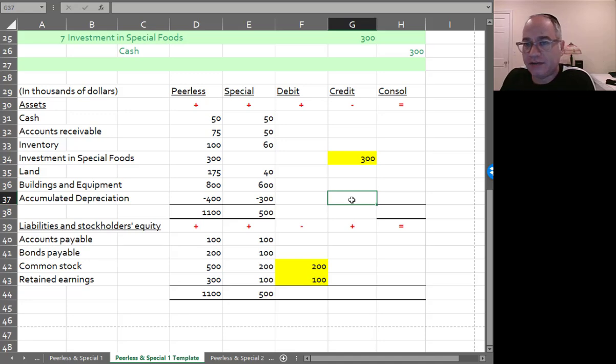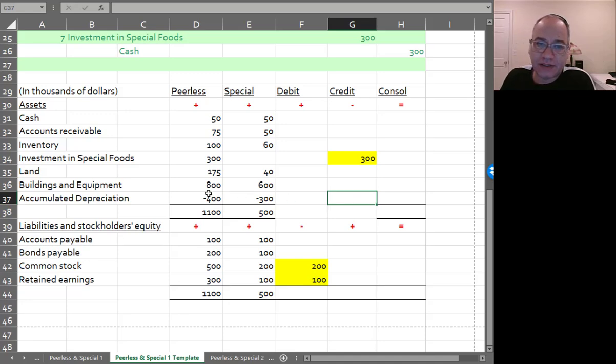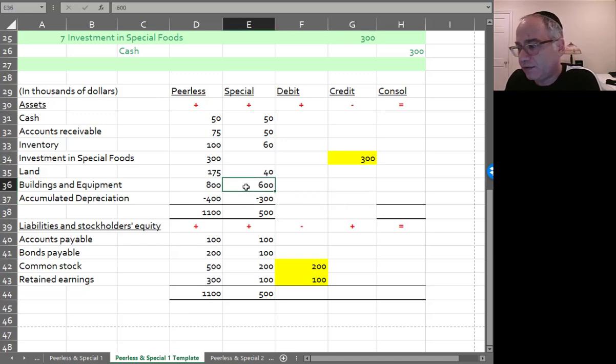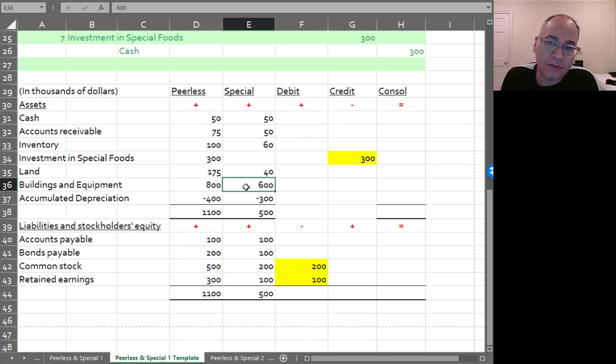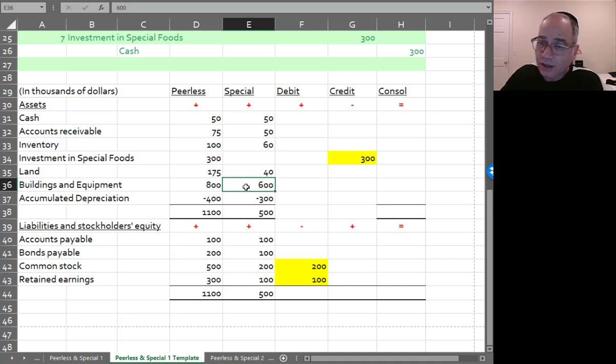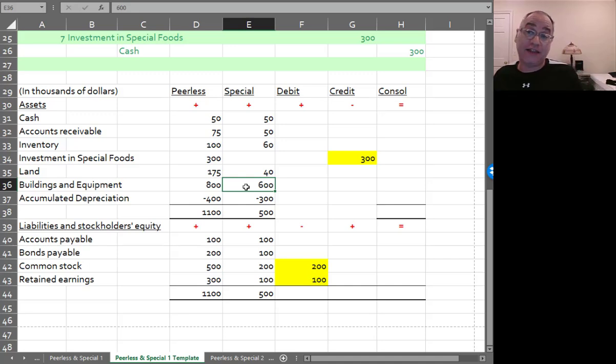There's one more thing to do, and that's going to be to eliminate accumulated depreciation. Because even though the buildings and equipment have book value of $300,000, and the market value is also $300,000, there's no room anymore for accumulated depreciation. Because if we just bought the asset, then to Peerless, it's a new asset.